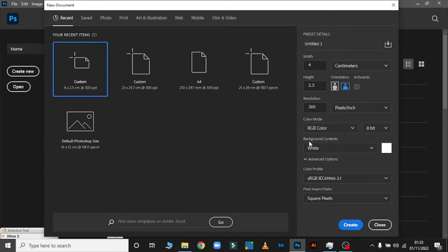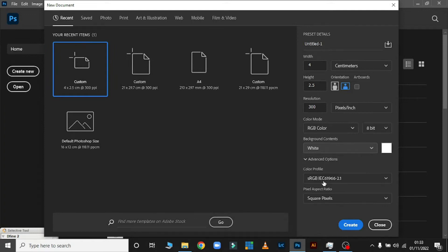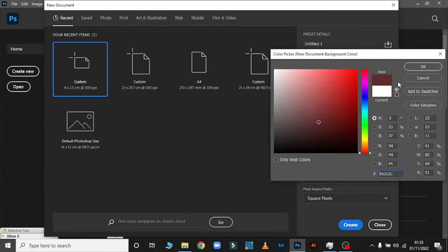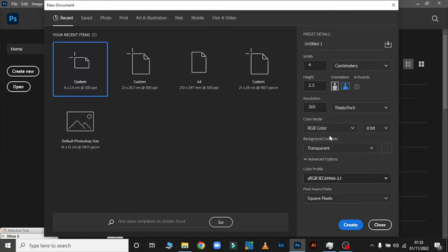You also see Background Content. You can set it to black if you want your background black, or click on Background Color to choose any color you want. If you want transparent — nothing at the back — click on Transparent, which is what I'm going to use.